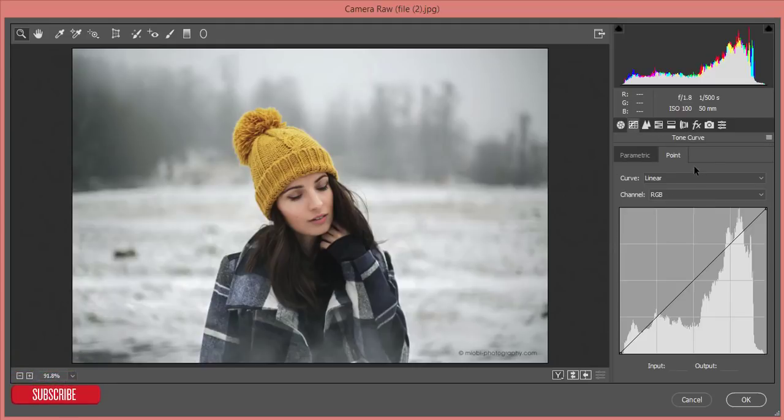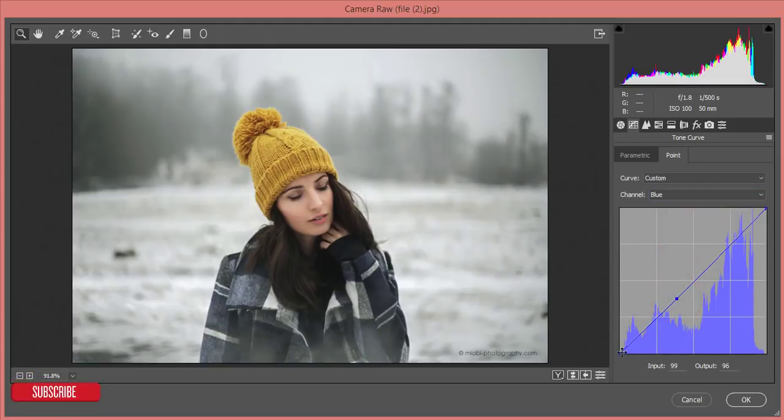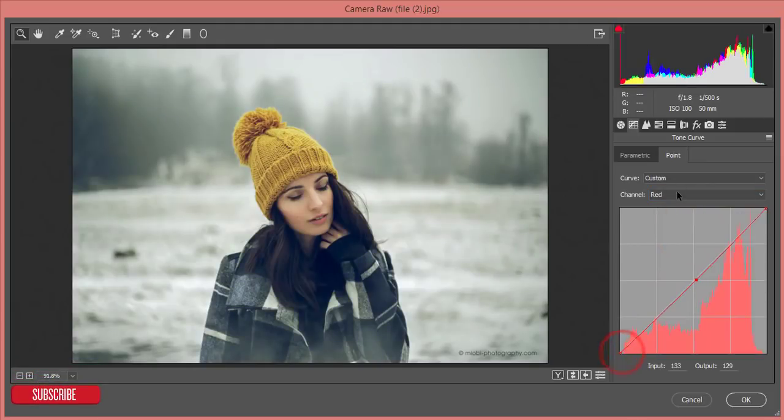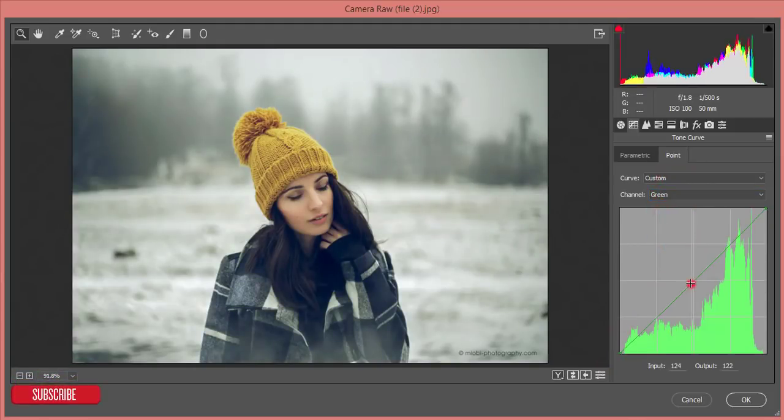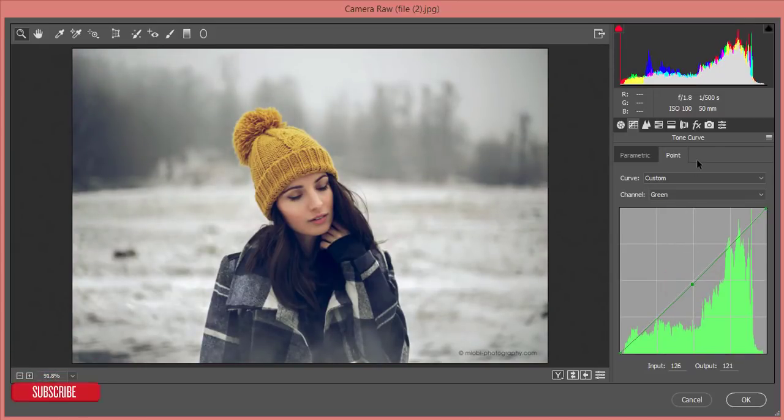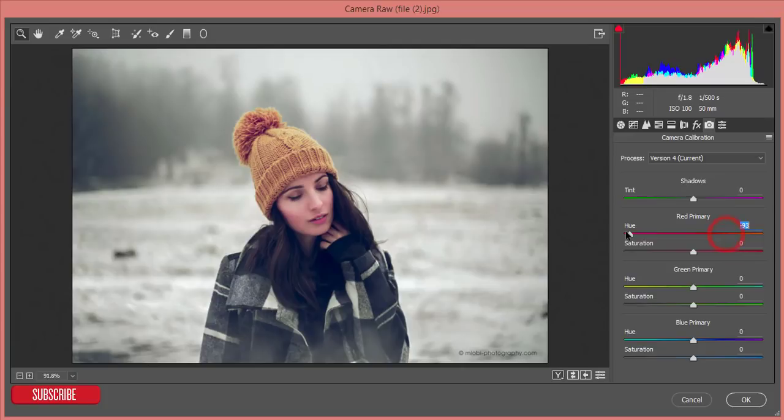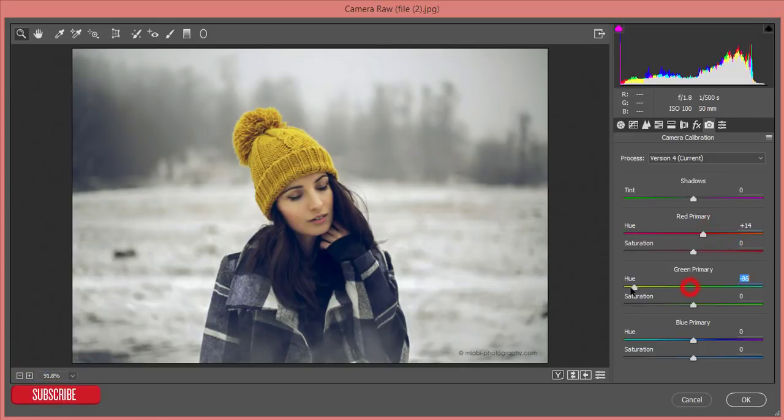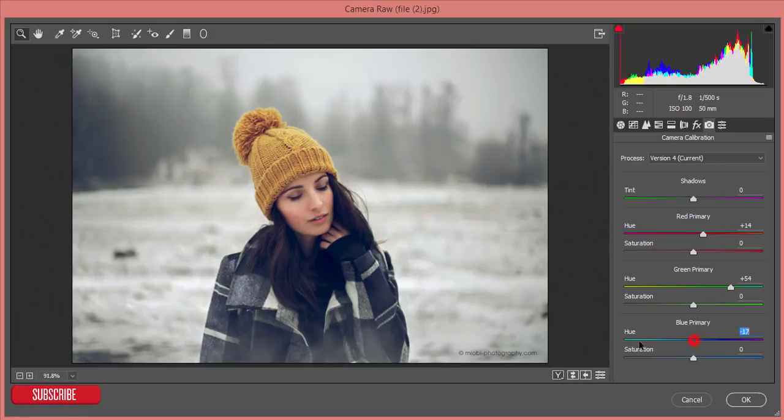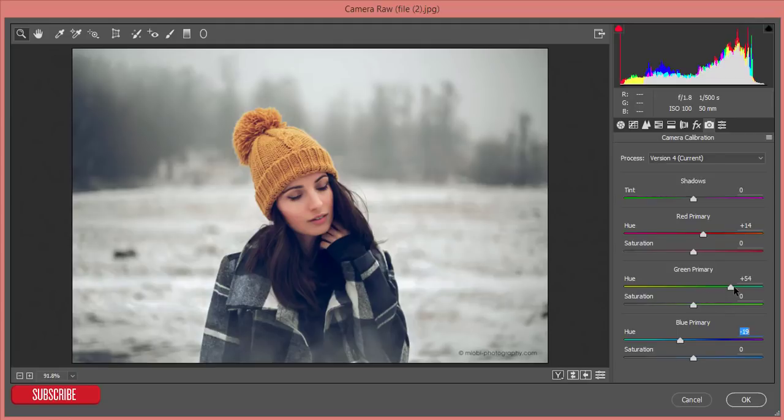From here the tone curve, I'll go to the blue tone curve and I'll make it like this. That's fine. And the green I'll make it like that, that's fine. From the camera calibration I'll work with this color. Primary red I'll make it red like that, and the hue primary hue I'll make it like that, and primary blue color. I can adjust all the things, other stuff. That's fine.